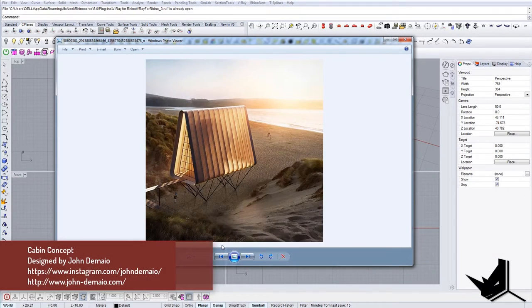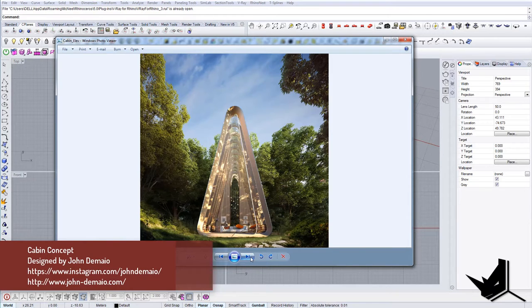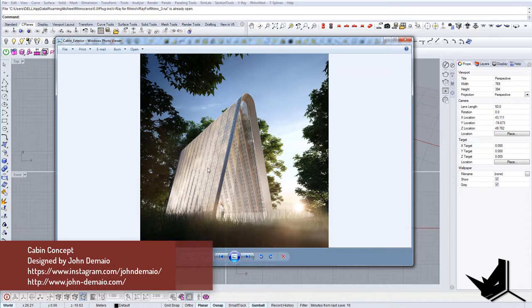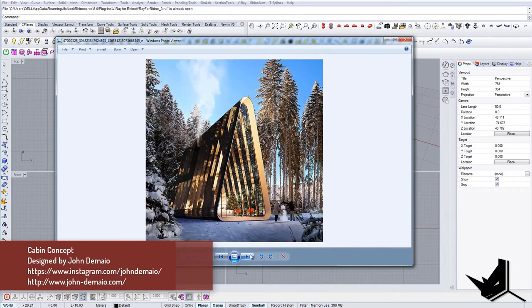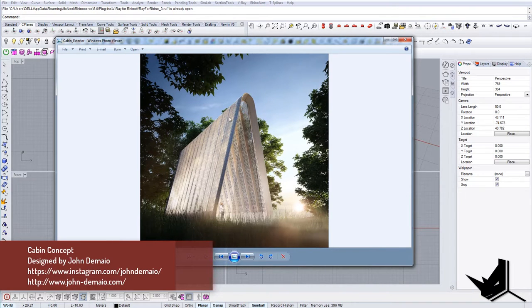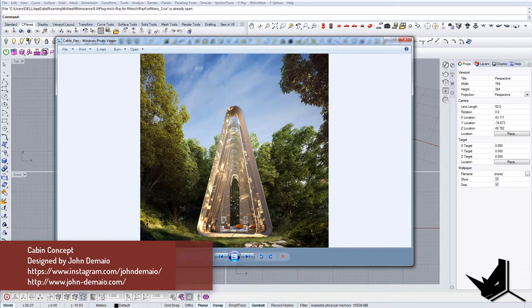In today's tutorial we're going to model a cabin concept designed by John Ademaya, who is a partner of Foster and Partners. I found this project quite inspiring and I thought we could take a look and see how we can model this project in Rhino. We will be covering how to model this structure, how to model the mullions, glass, and the membrane around it.